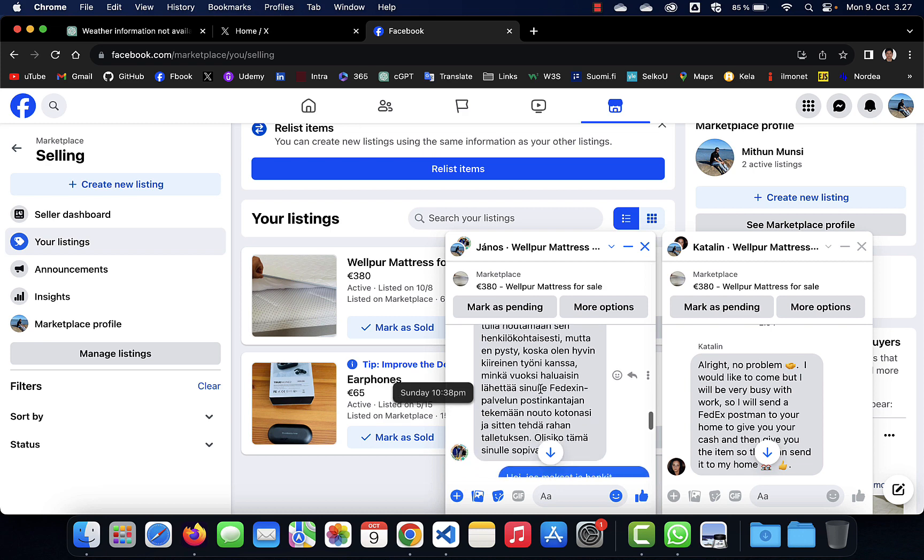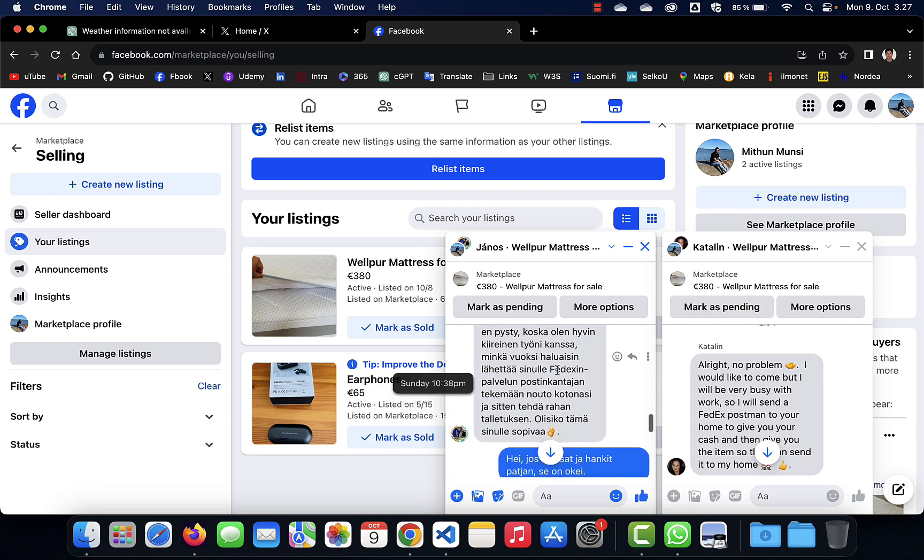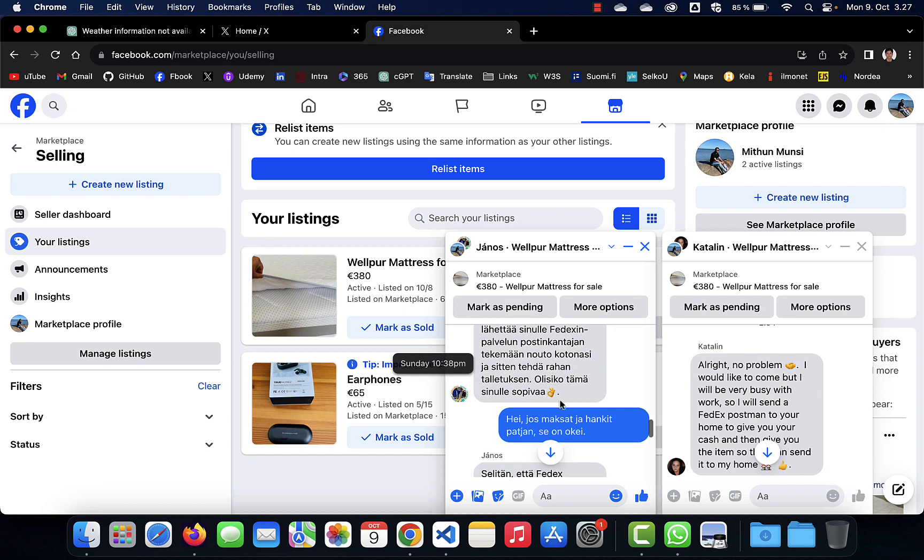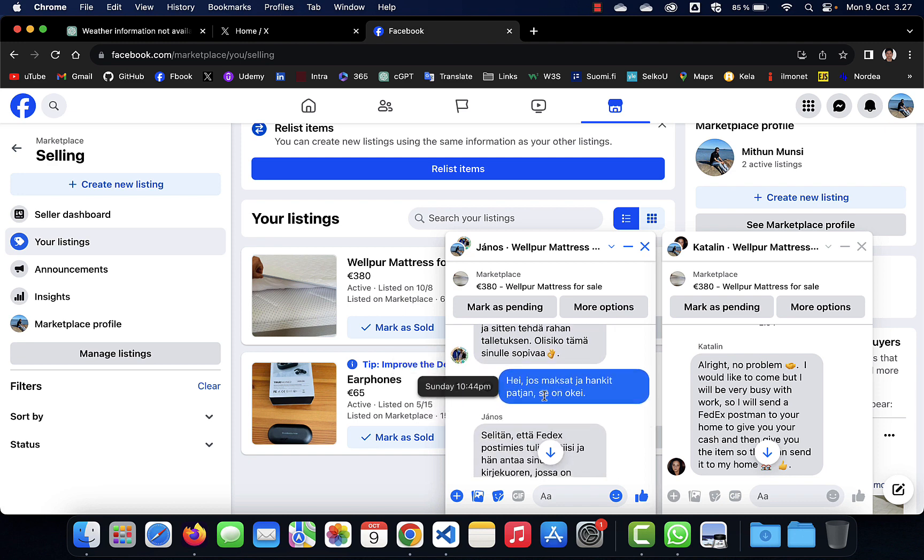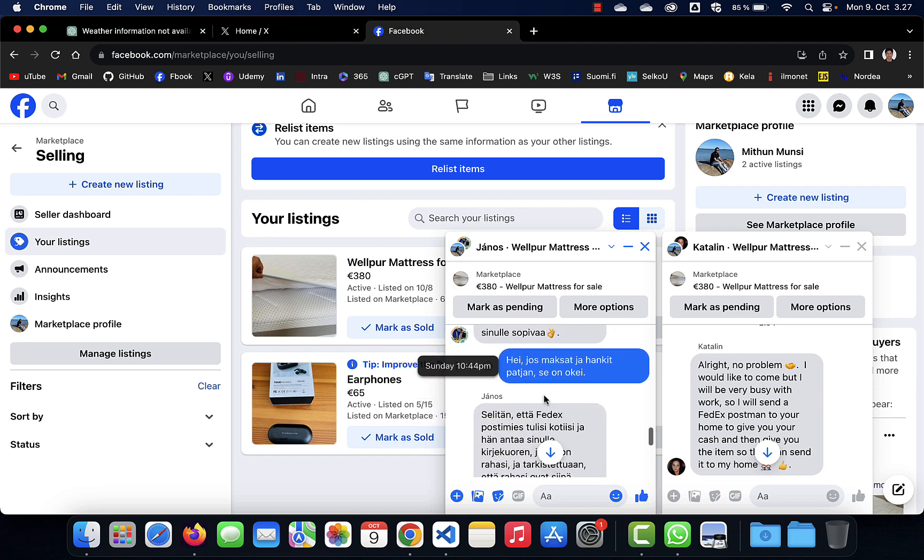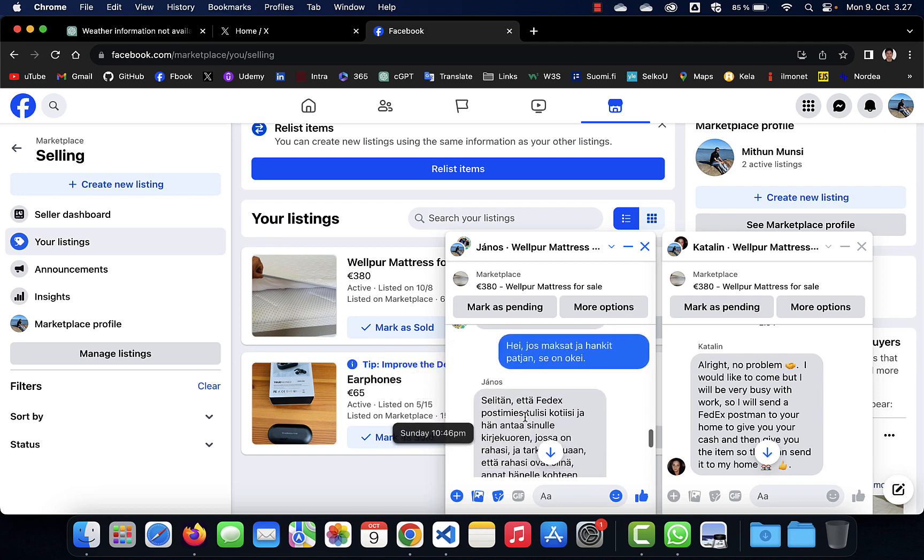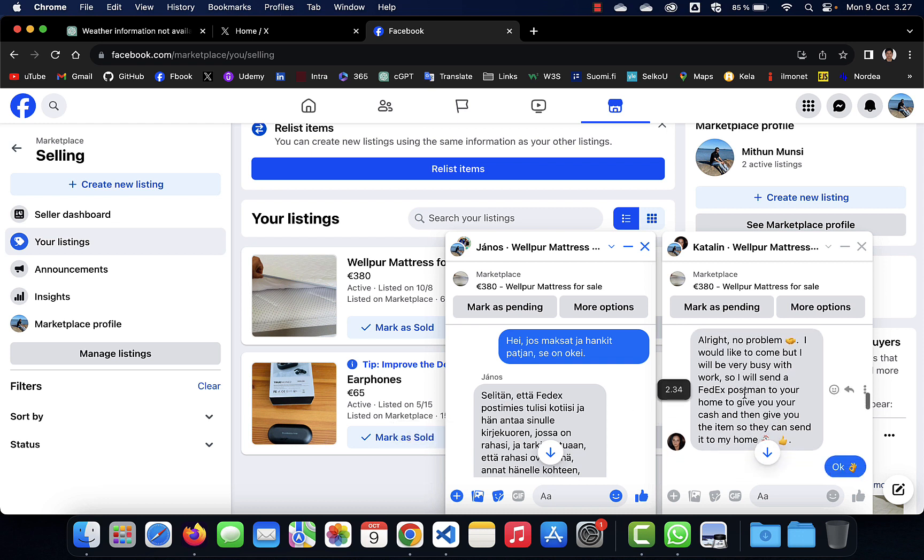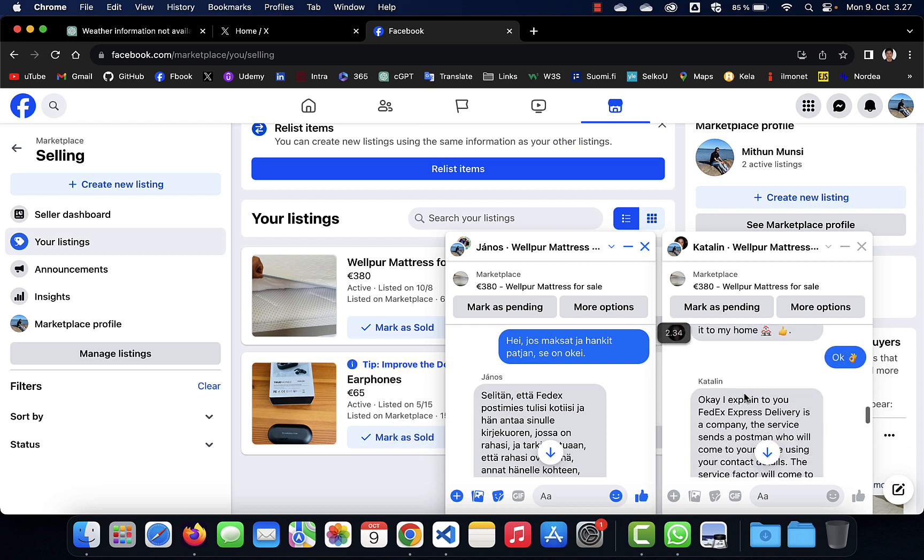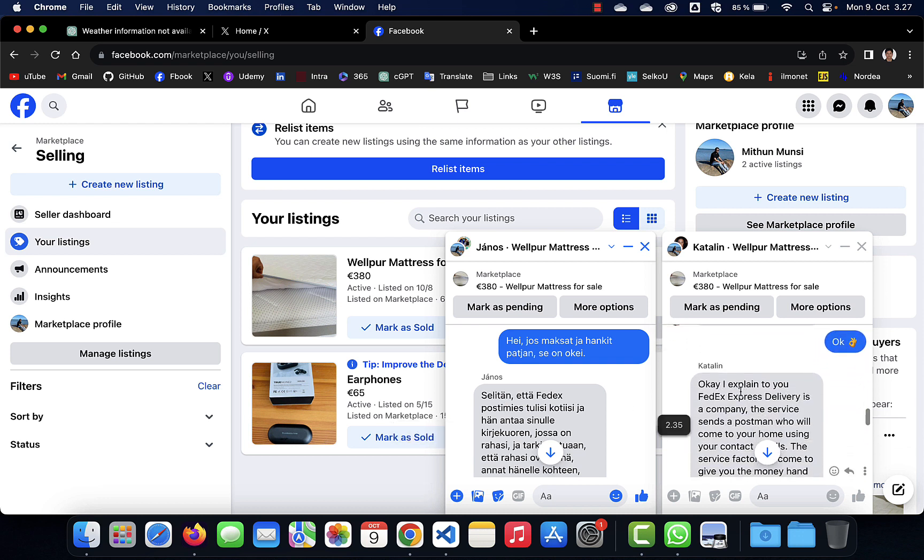Then I will send a FedEx postman to collect this product. And then he is telling these things that okay, I explained to you FedEx Express, the same thing. This guy is telling me in Finnish.